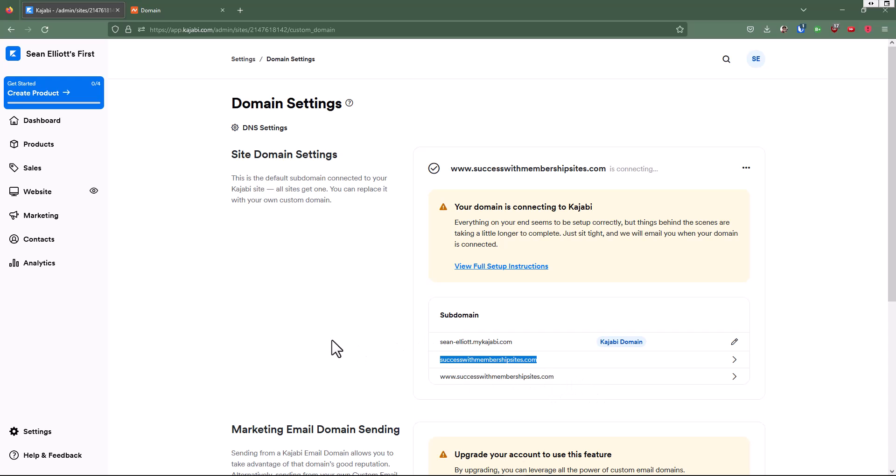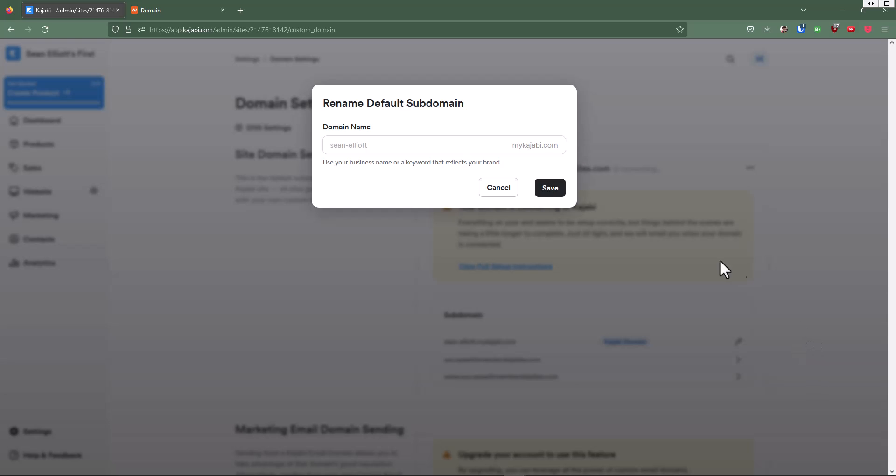So that's how you go in there and change your domain and set it up for your custom domain or the domain that you own. If we wanted to change this Sean-Elliott.mykajabi.com, we could click on this pencil and we could edit that and change this to my awesome success membership sites, tutorials.com or whatever.